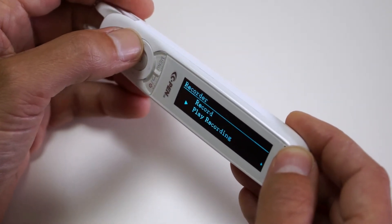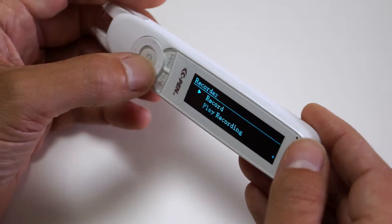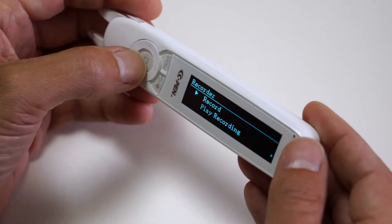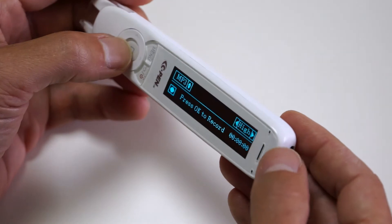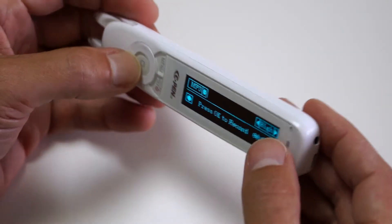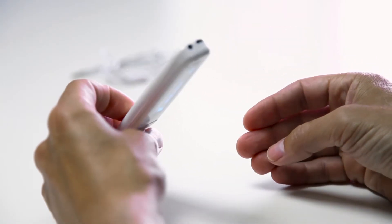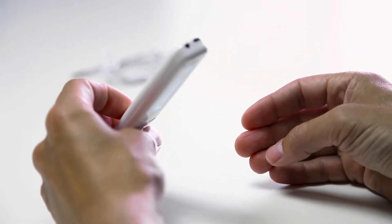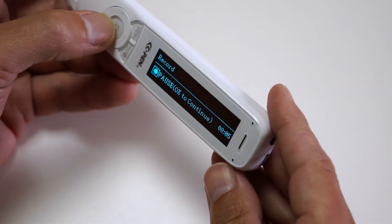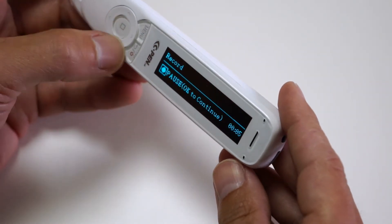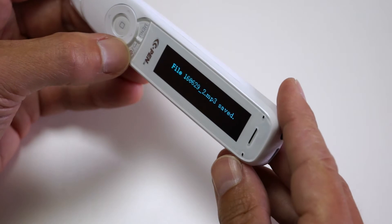To record, enter record. Press OK to toggle between record and pause. This is a voice memo. Press back to exit and save the voice memo.